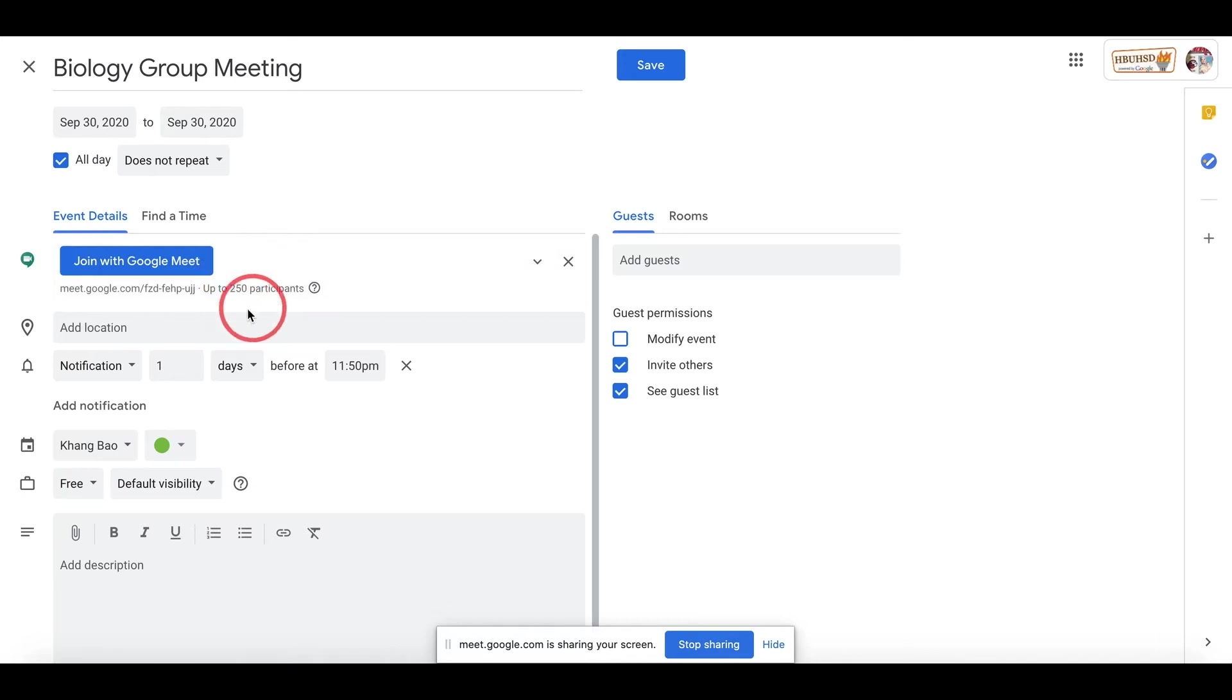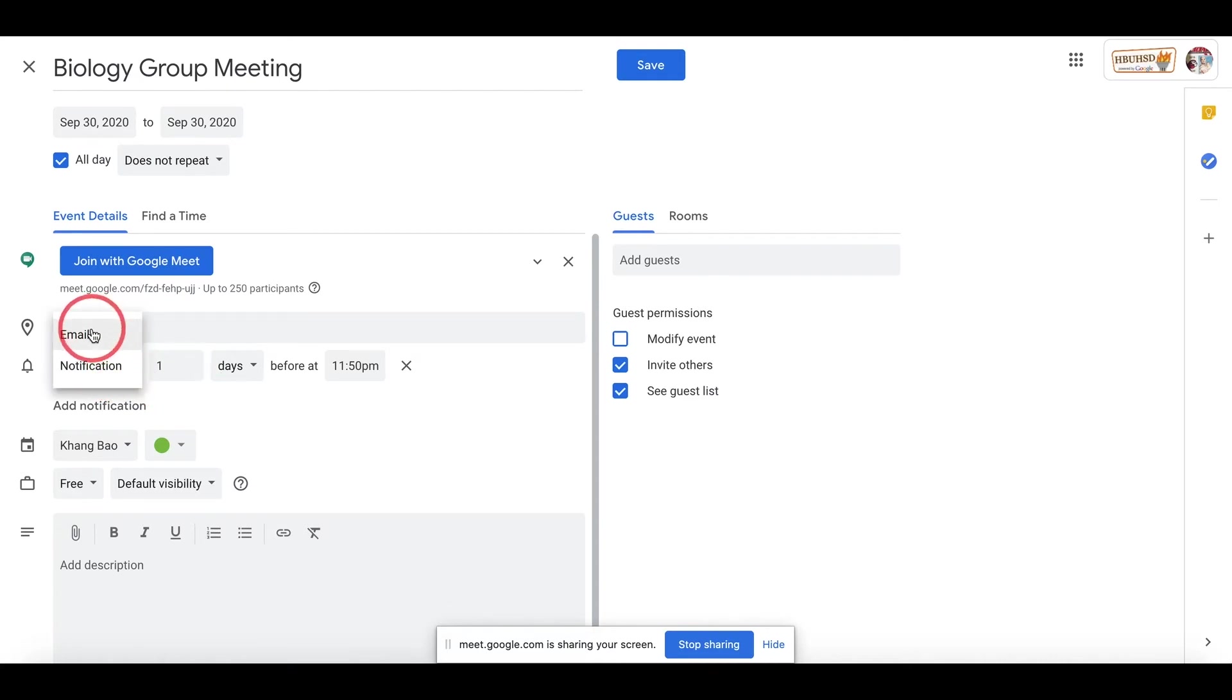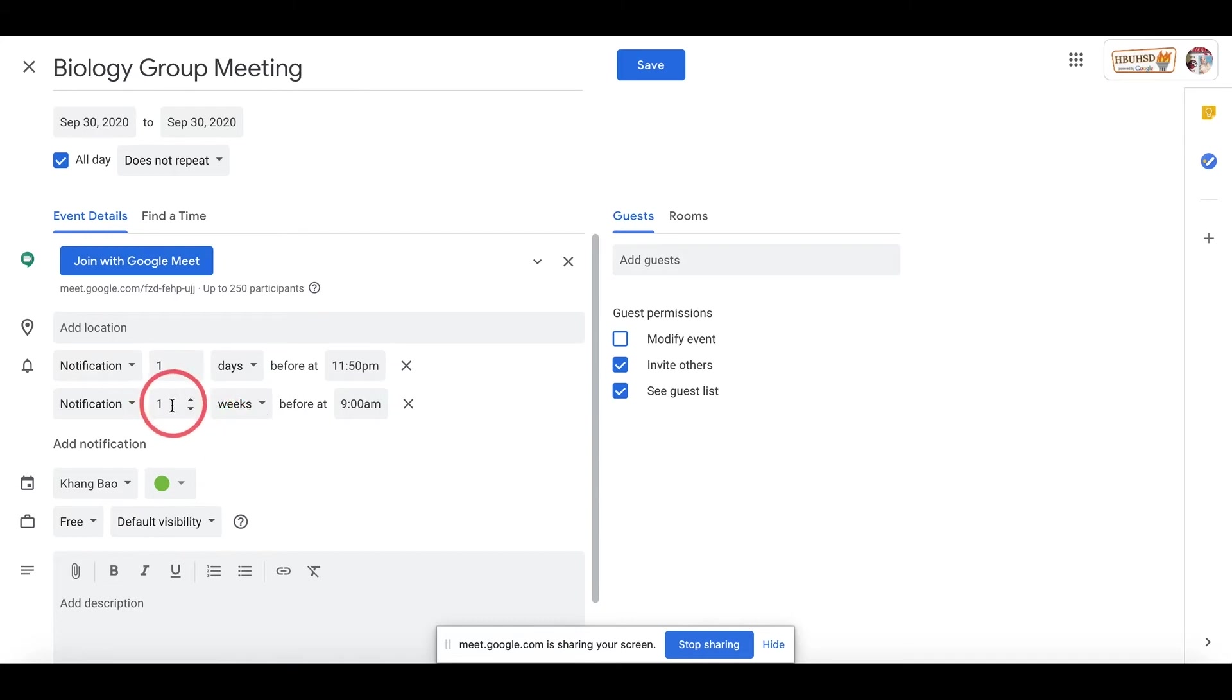Once you have that, you can also include notification, a reminder. You can add as many notifications as you want. You can also change it to email so they email you the notification. You can change it to one day. You can change this to a week if you want to remind you a week before.